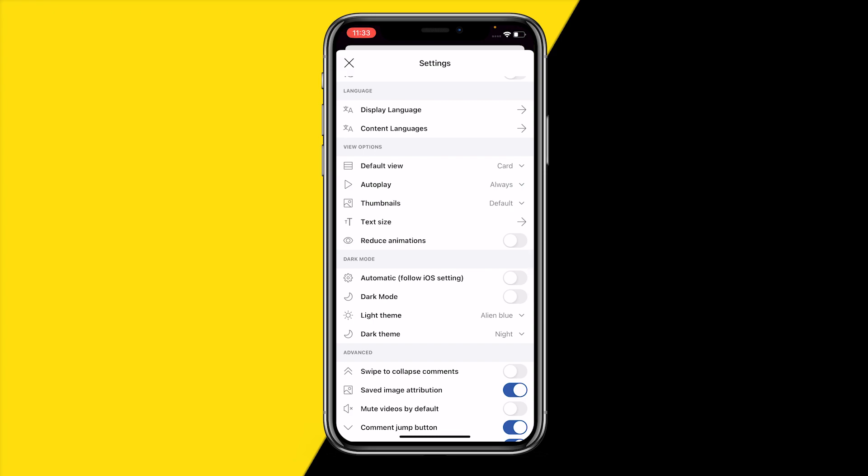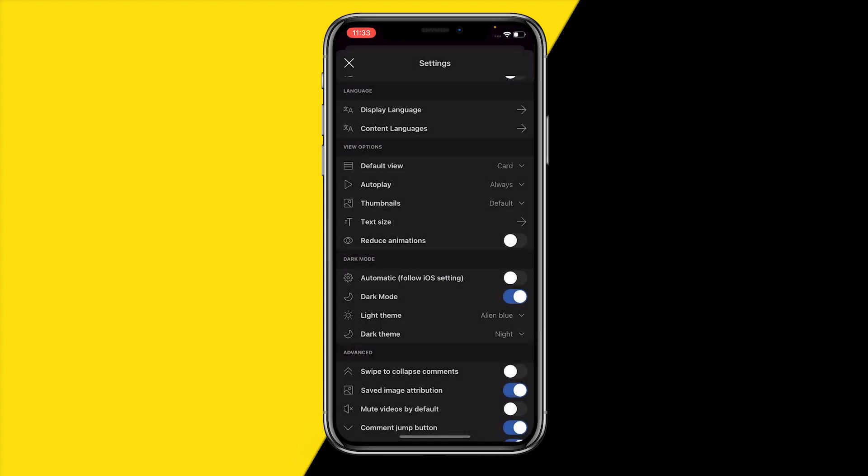Right here you will see dark mode and you have a few different options you can change. You can basically enable and disable dark mode right here.